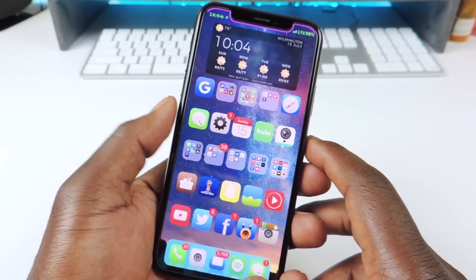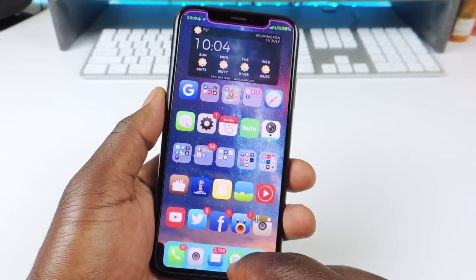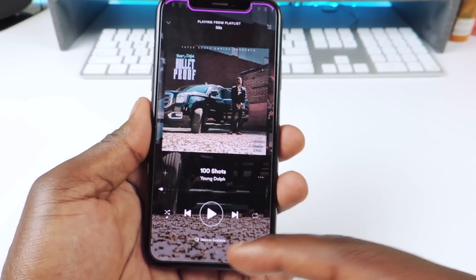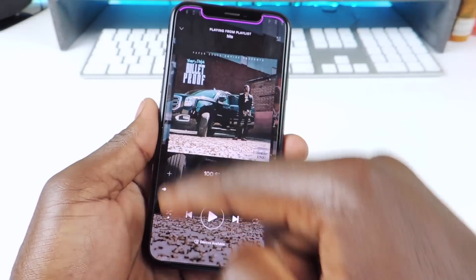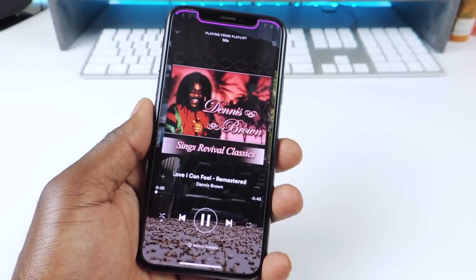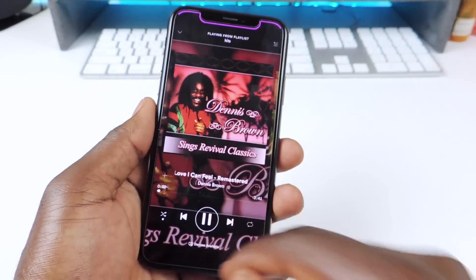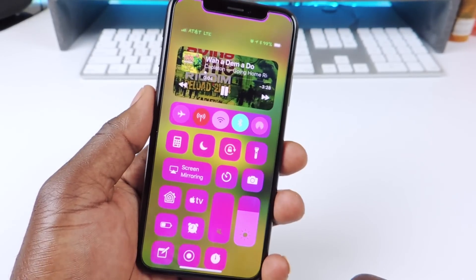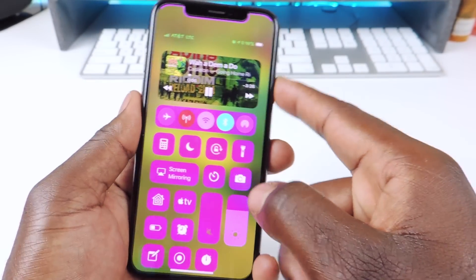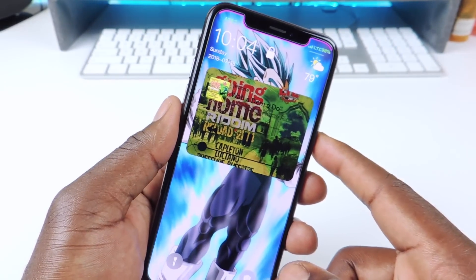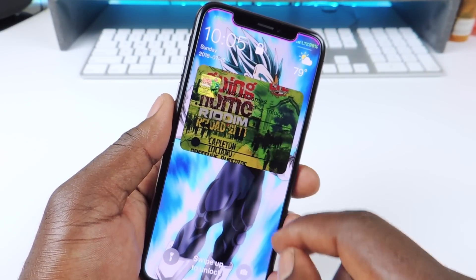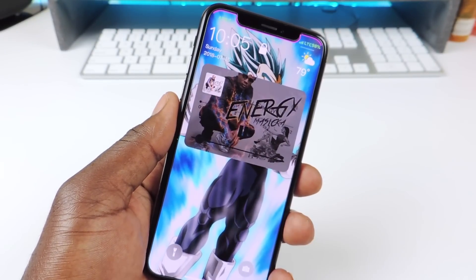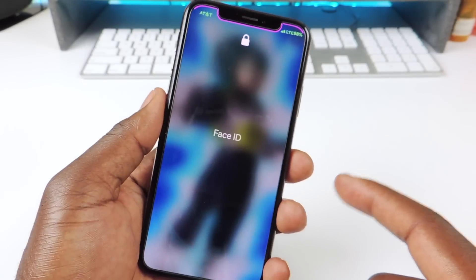The first tweak I want to show you guys is called Artsy. Artsy is a music tweak. If I go to my Spotify, you can see the music art is basically taking up the whole background. If I switch it, that music art will take up everything. And if I go to my control center, you can see it takes up everything. If I go to my lock screen, it's there again and it's adaptive — so if I skip it, it'll switch it up like that.